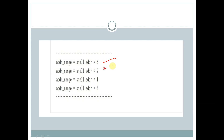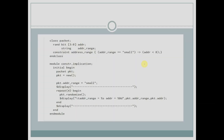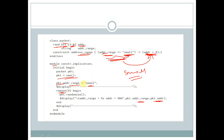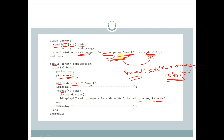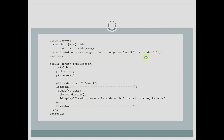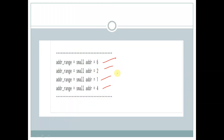Let's see the output — here we can see the value of addr is less than 8. If the value of addr_range is equal to big, then this condition is not satisfied, so this constraint will not work. In that scenario, addr will be greater than 8.